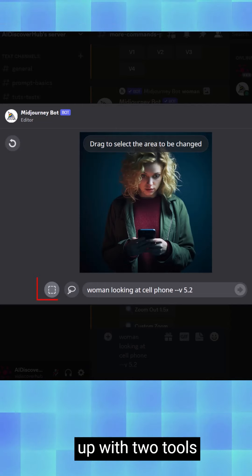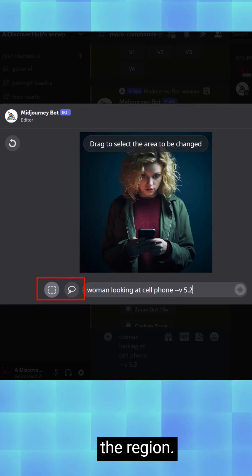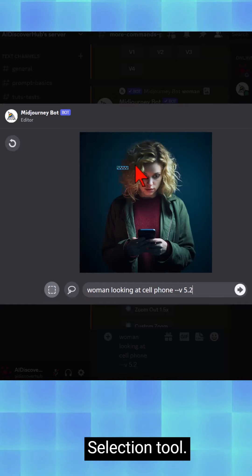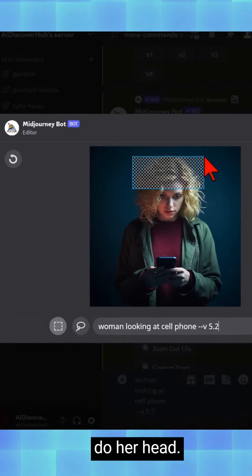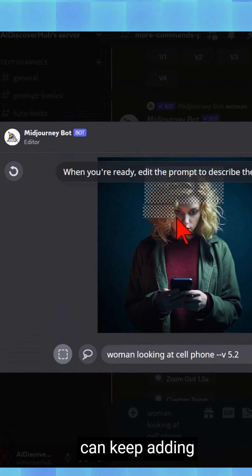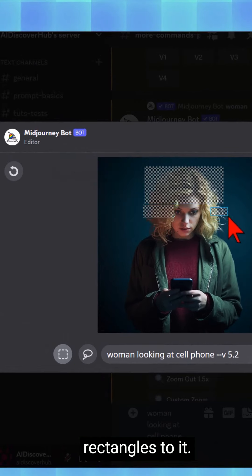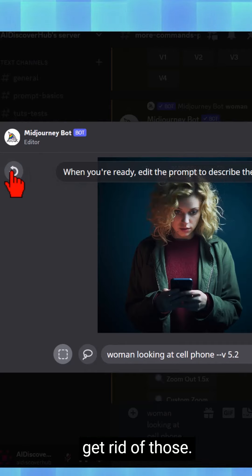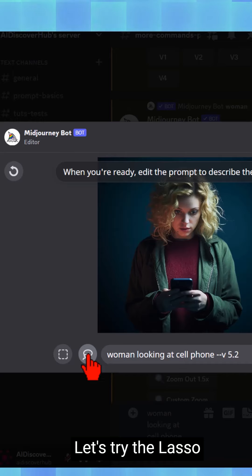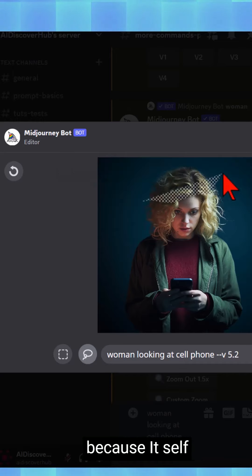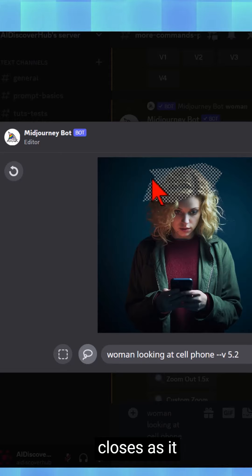You'll get a pop-up with two tools for selecting the region. You can use the rectangle selection tool. We want to select our head. If you miss something, you can keep adding rectangles to it. Then hit the undo tool to get rid of those. There's also the lasso tool, which works a little differently because it self-closes as it goes around.